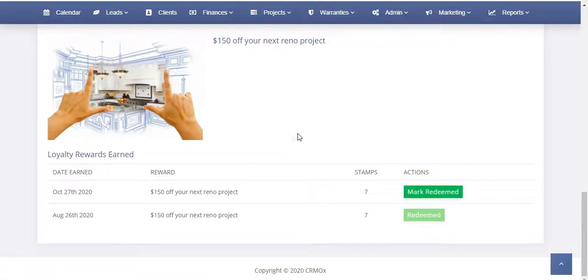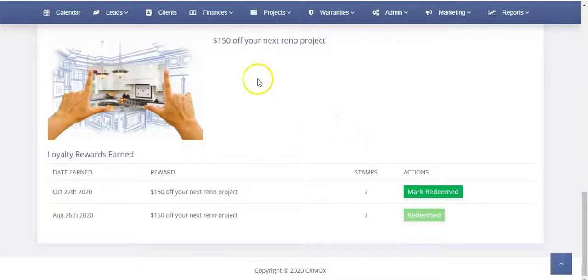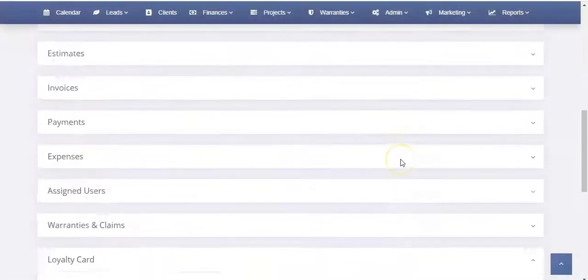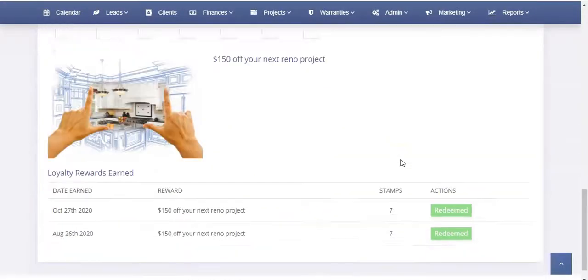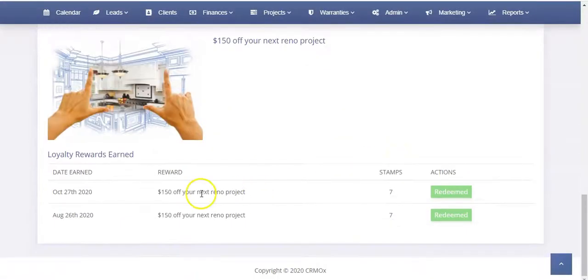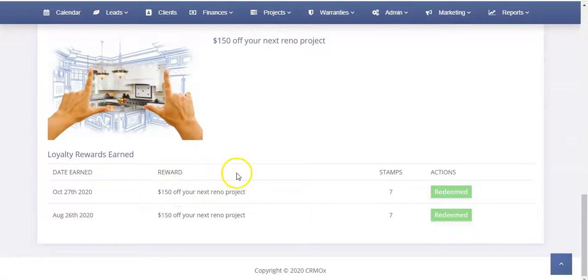So if they come in and they say, hey, I'm here for my next visit and you guys sent me this, I had gotten this as the loyalty card, you would simply open up their profile, scroll down, and you can click mark redeemed. And then it's going to mark that one redeemed and so now as you can see, both of them have been redeemed for that customer.